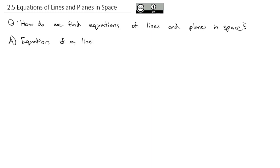Similar to how we do equations of lines in two-space — y equals mx plus b — in three-space, we also get a slope-intercept feel to a formula. But we're going to set it up with vectors.